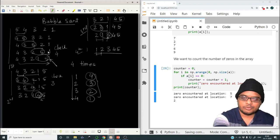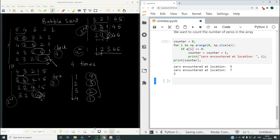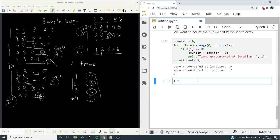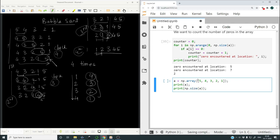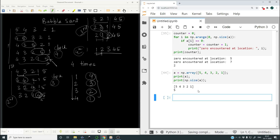Let us now encode the bubble sort algorithm in Python. First we create the array: a = np.array([5, 4, 3, 2, 1]). We print a and also print np.size(a), which we will require later. So a is [5, 4, 3, 2, 1] and the size of array a is 5.